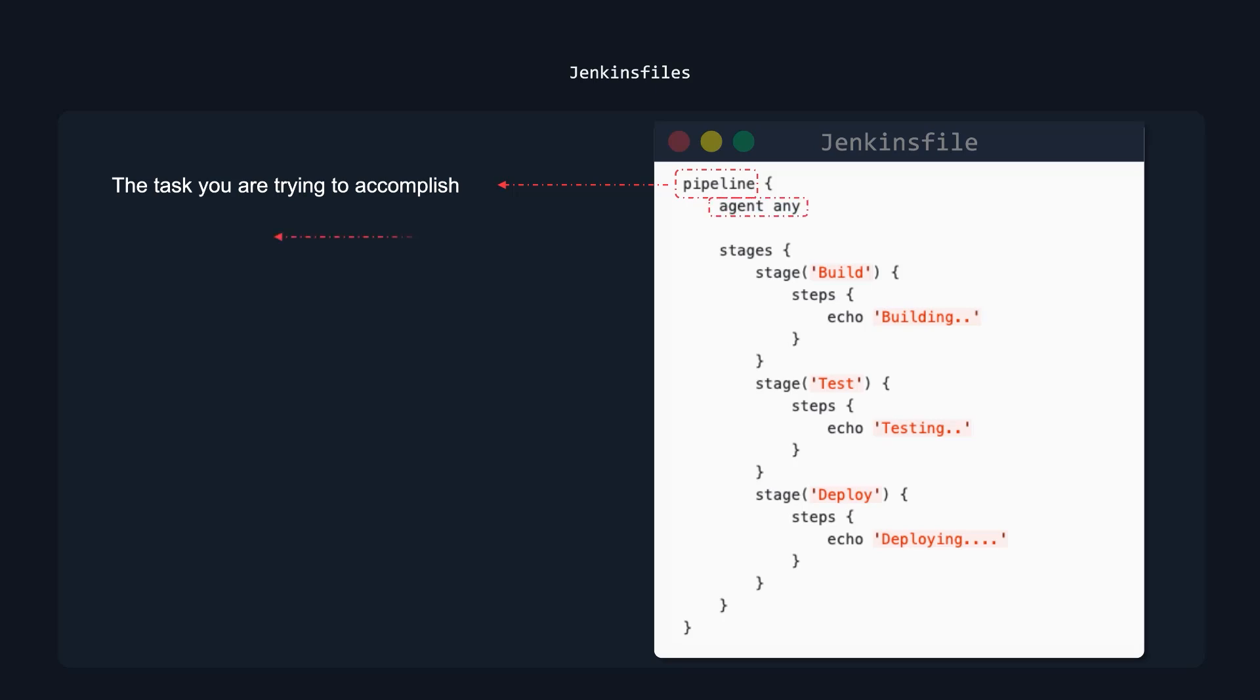The node is the build agent. So in the next section coming up, we will be going over build agents and what they are, why we use them, etc. But really what I want you to think of when you hear build agent right now is the place that runs your pipeline.